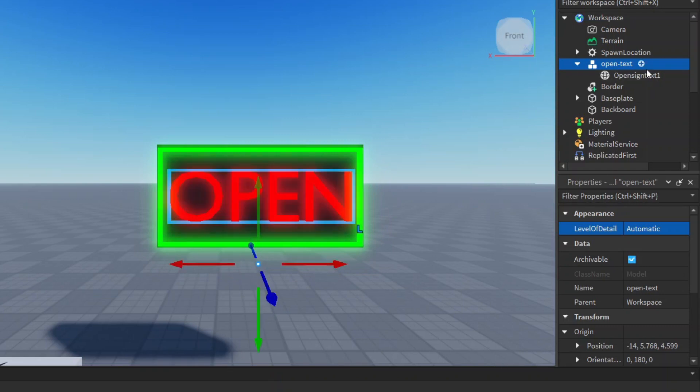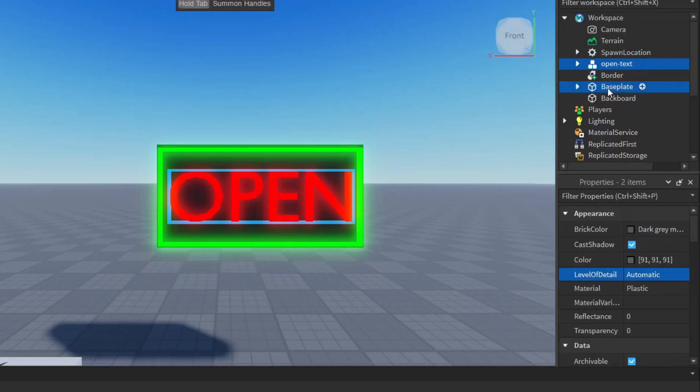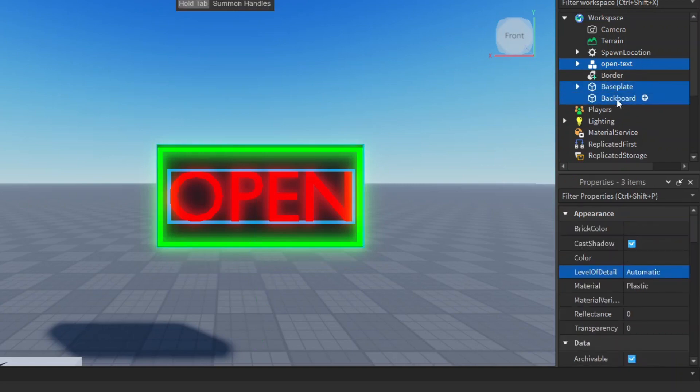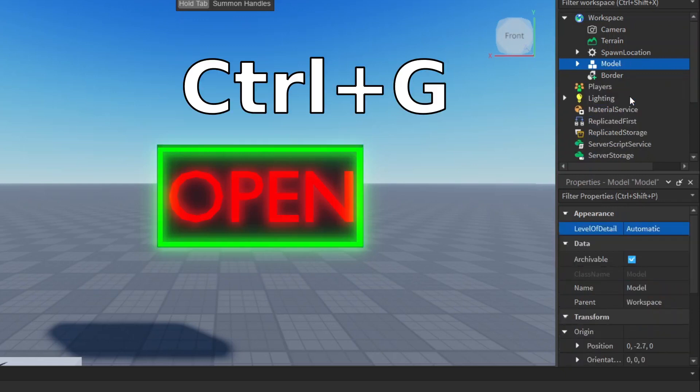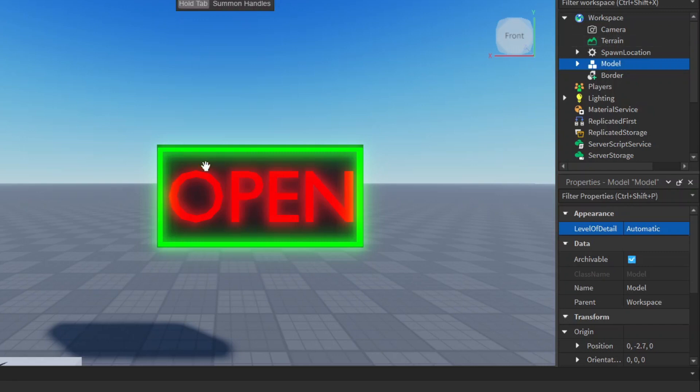Then we can select this text, hold Ctrl, select baseplate, hold Ctrl, select backboard. And to convert them into one single model, one object, we can press Ctrl and G. And now this model here is one thing, meaning the text and everything is part of it.